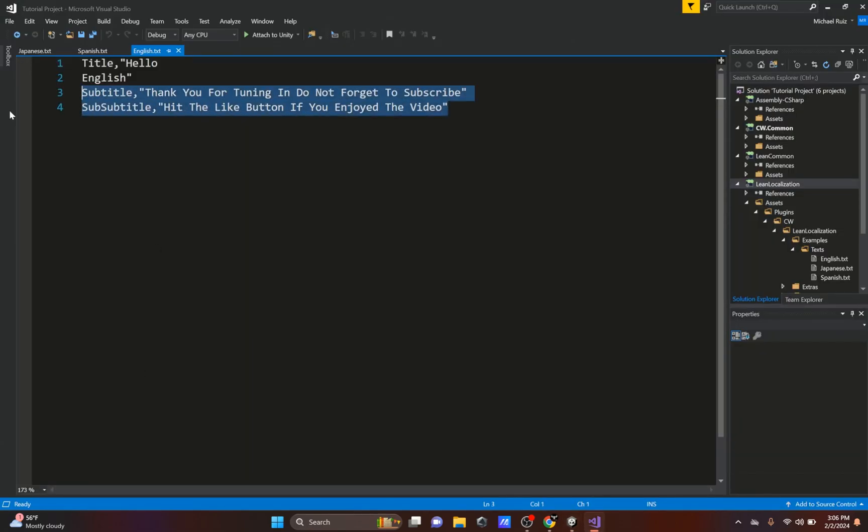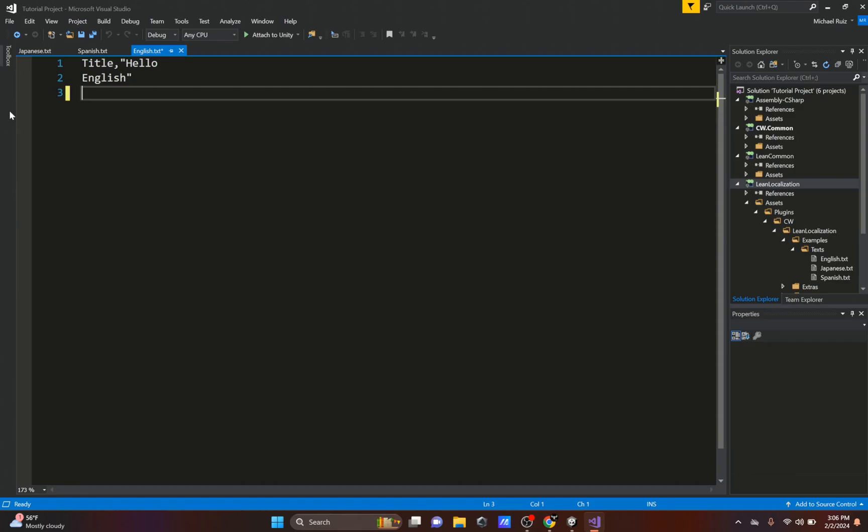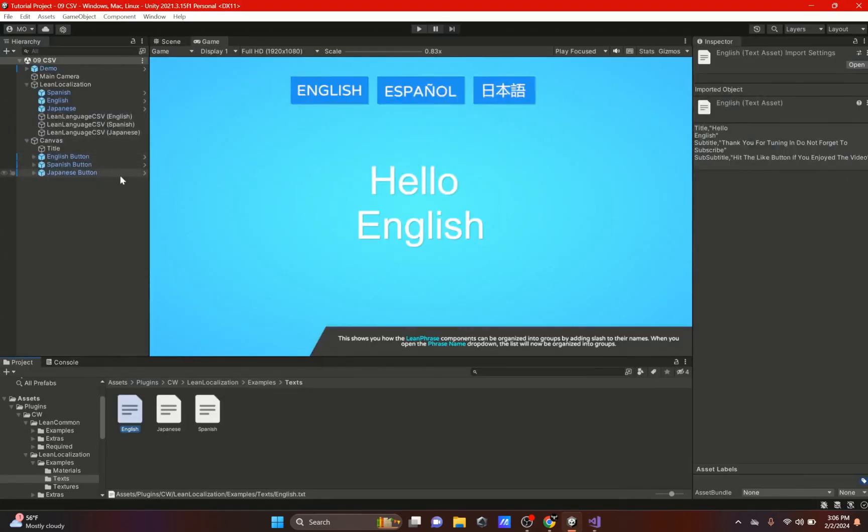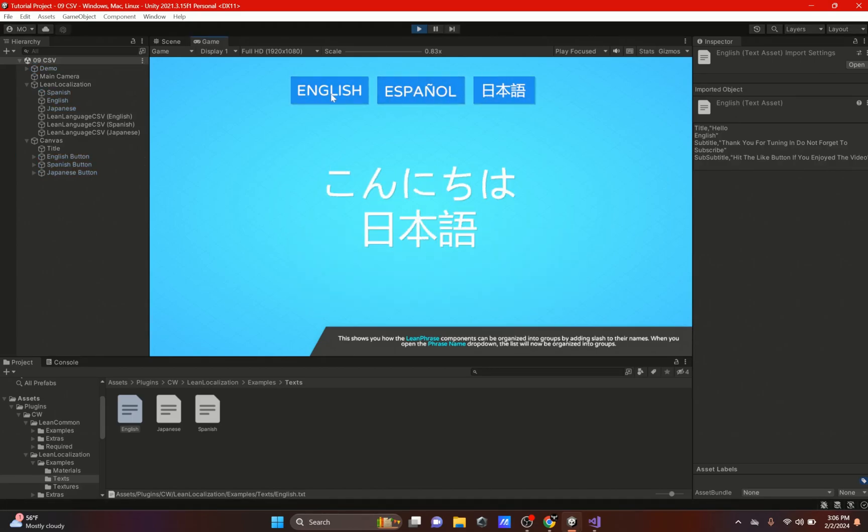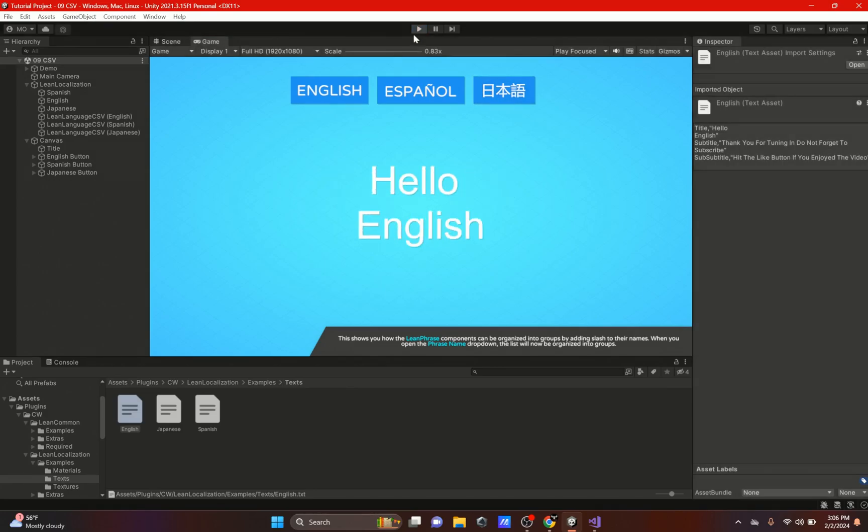If we open up this English text, these two will not be here. It will just be Hello English. This is just a way of being able to translate between languages or to change the languages with the click of a button so you can see these languages change. I'm going to show you how you could do that.